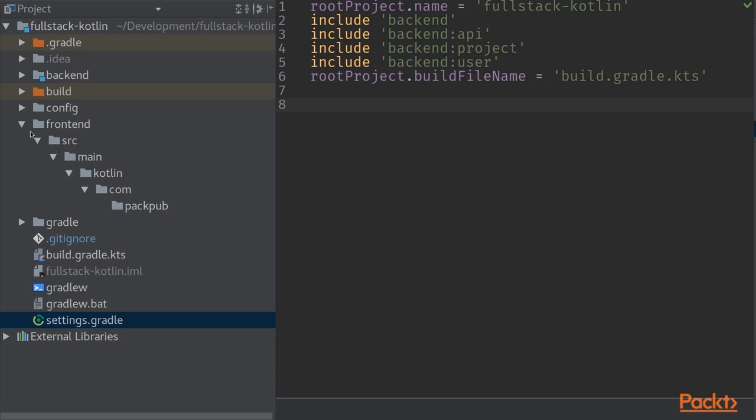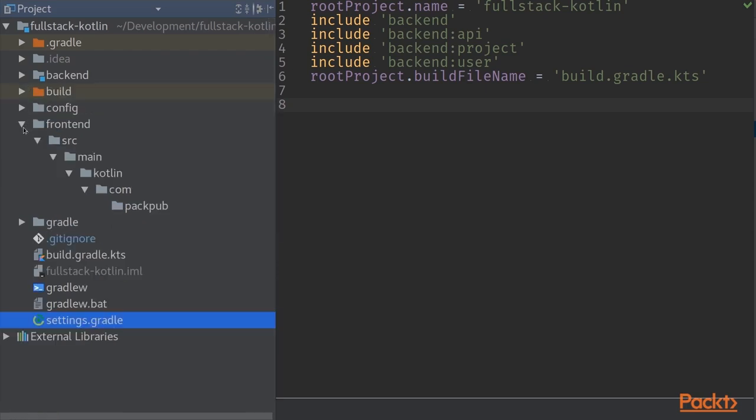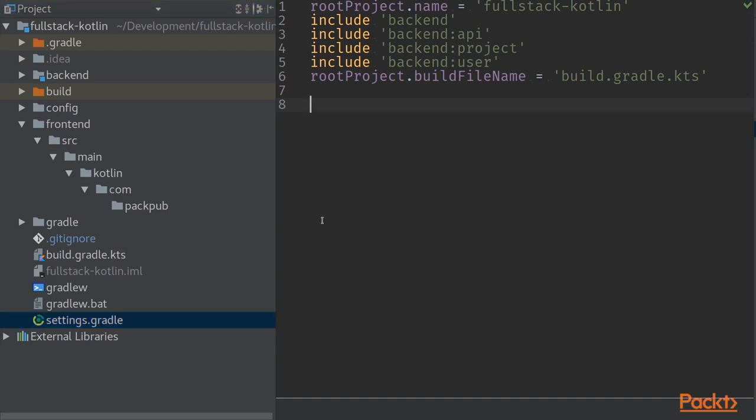Previously we had a backend module in here that contains sub-modules within itself. I have also created a frontend folder into the application that contains the same source-main-Kotlin folder structure that comes from Gradle conventions or Maven conventions.